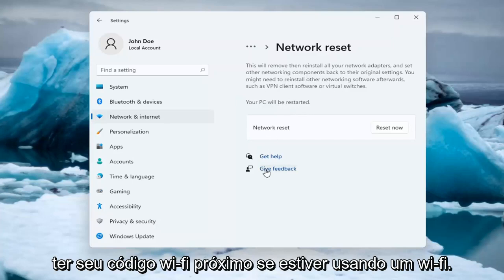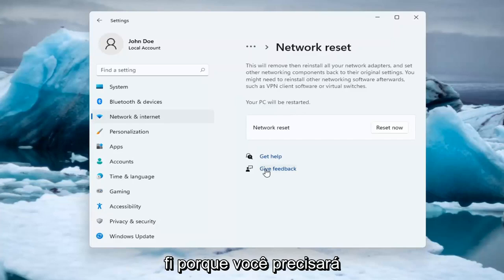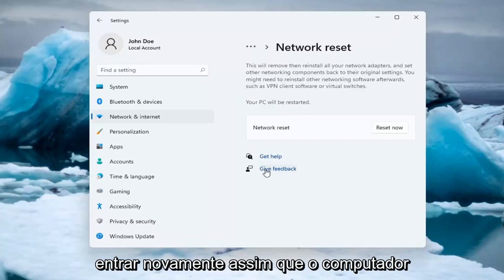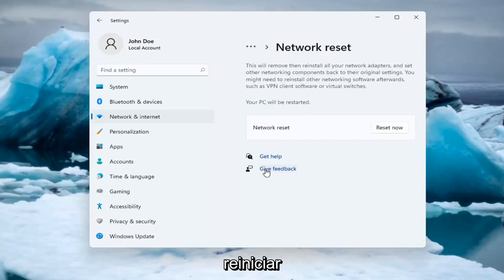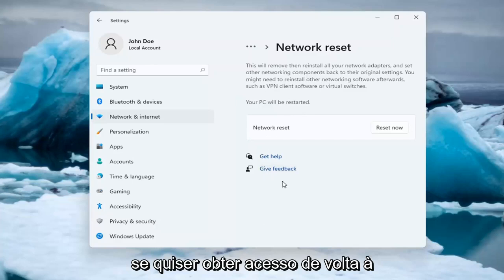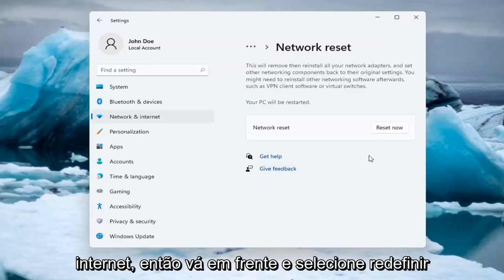Make sure you have your Wi-Fi code nearby if you're using a Wi-Fi connection because you will need to enter it back in once your computer restarts if you want to gain access back to the internet.